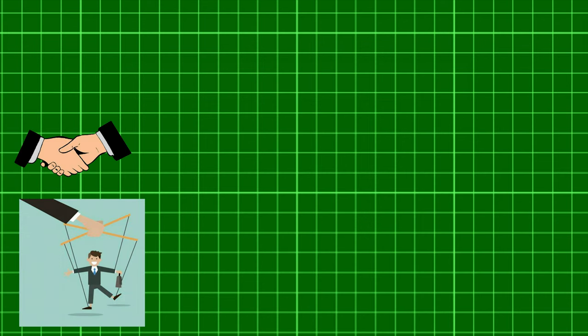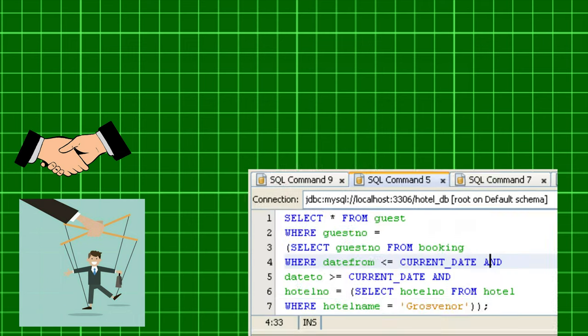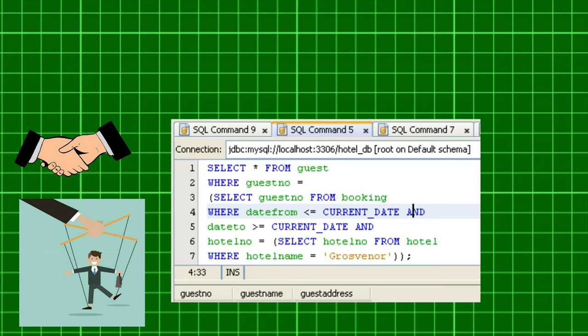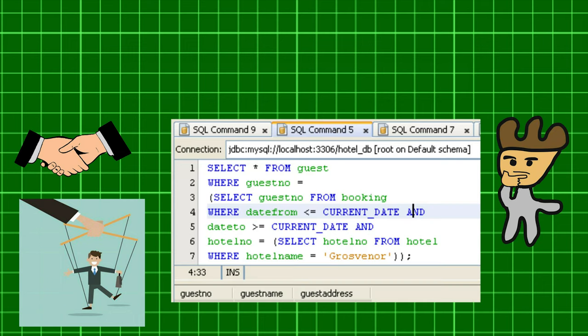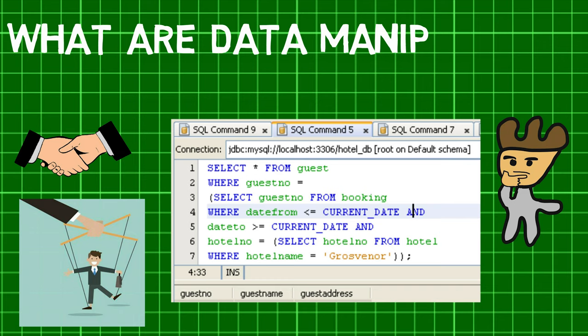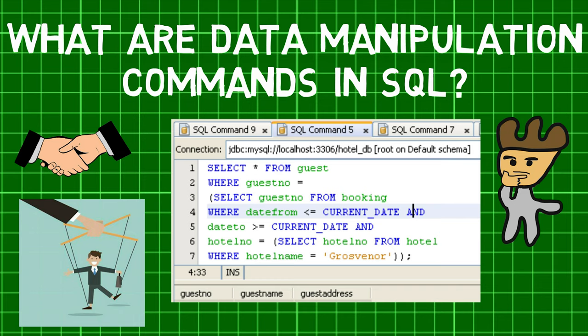Welcome back. Did you know that data manipulation commands are a set of commands using which we can perform certain operations on a database? This makes us wonder: what are data manipulation commands in SQL?